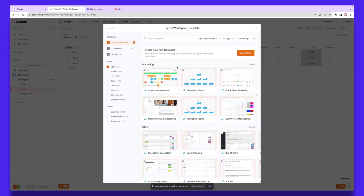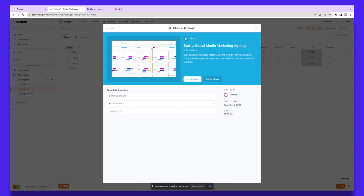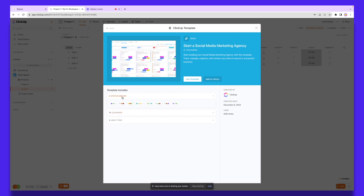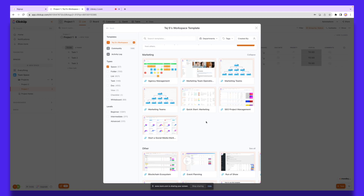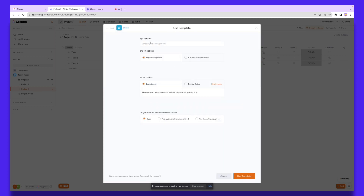Let's say I'm working on my first client and this workspace is dedicated to them. We do social media marketing, so I'll search 'social media marketing' in templates. I can take a look at a template that's already built out — you can add it to the library or use the template directly. It includes eight status groups, twelve ClickApps, and three view types. Let's say this client also needs SEO work, so I'll select an SEO template.